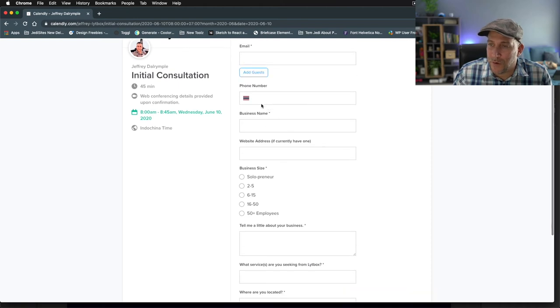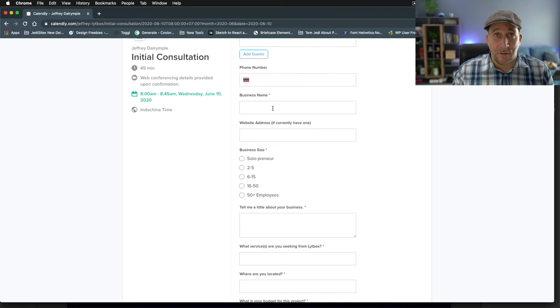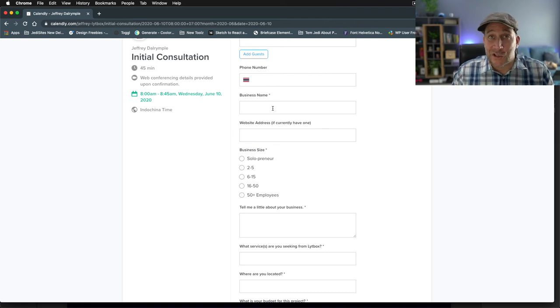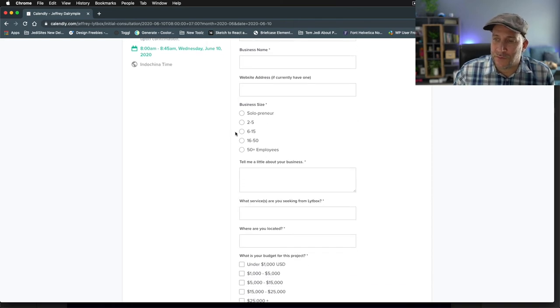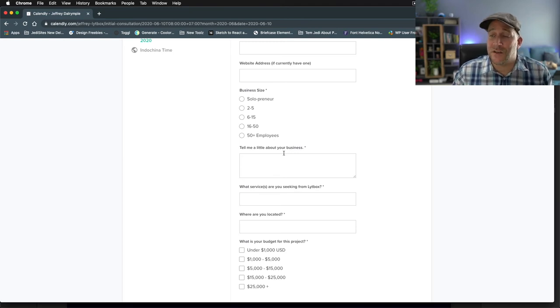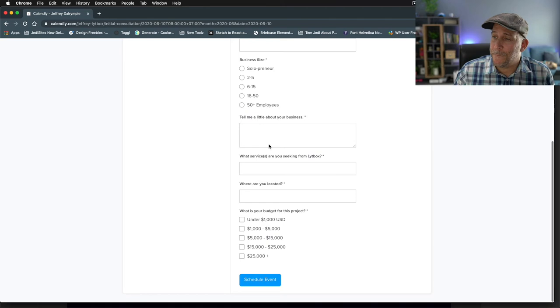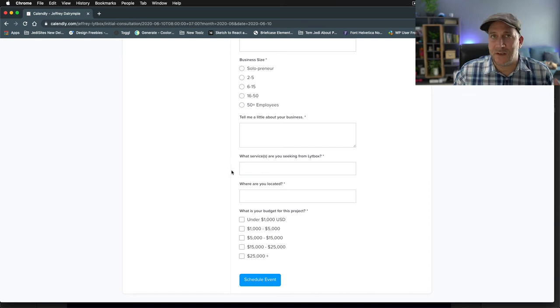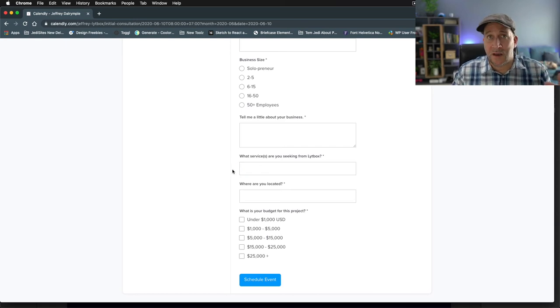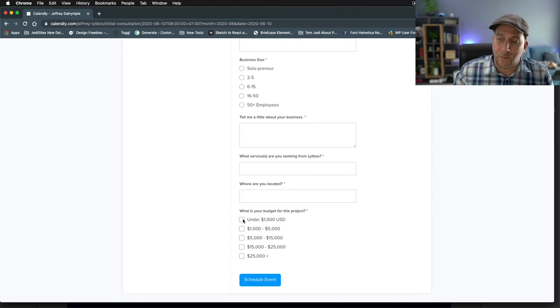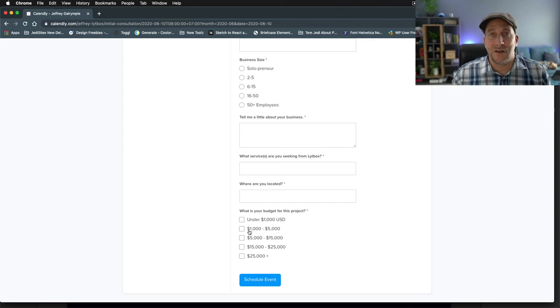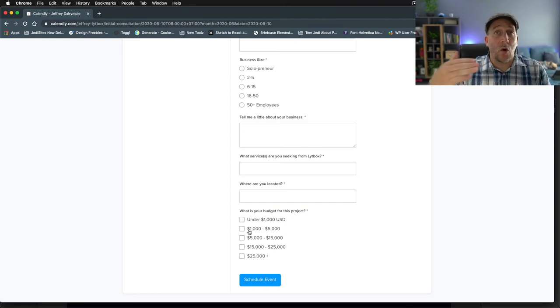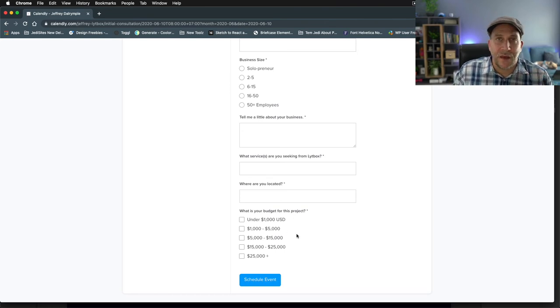On Calendly, when they schedule their time, this is where I capture all the information. I capture their name, email, phone number, business name—so I could do research on Facebook, LinkedIn, and get to know how big their business is. Their website address, company size—company size does determine the scope of a project and the budget. We want to know what kind of services they're looking for: web design, development, e-commerce, UI/UX. We want to know where they're located and their budget.